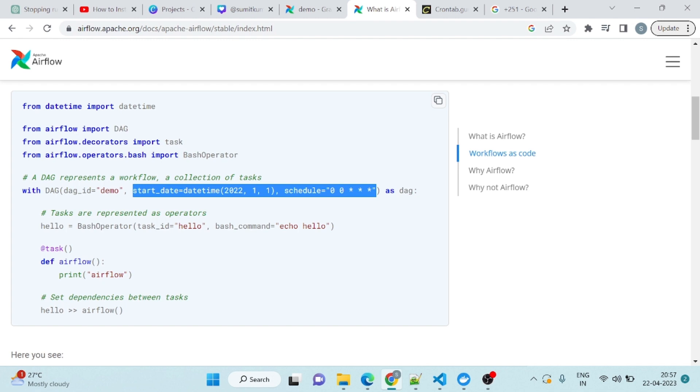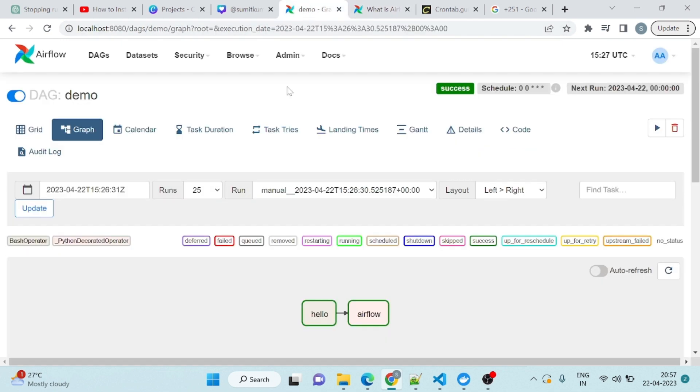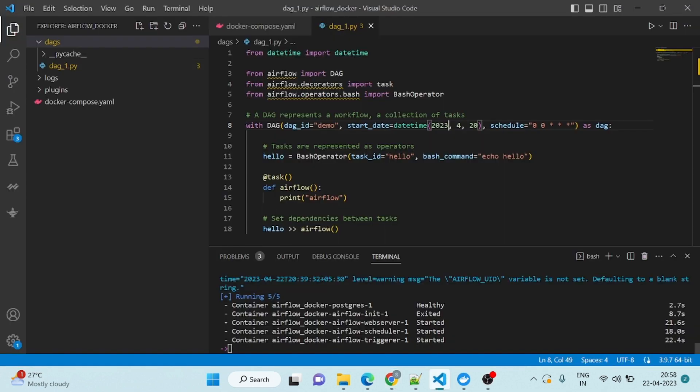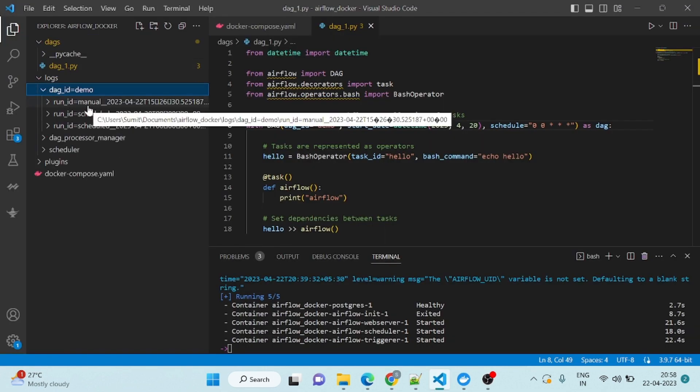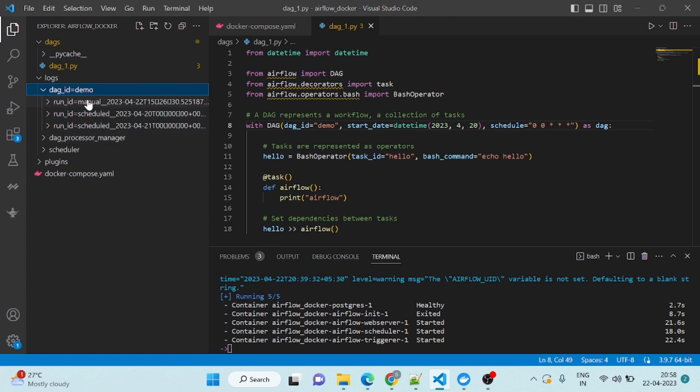This is a simple video where we have learned how to create a simple DAG and we have done it. If you come here, you can see the log as well. Here as well you can see the runs, one, two, two times, three times.